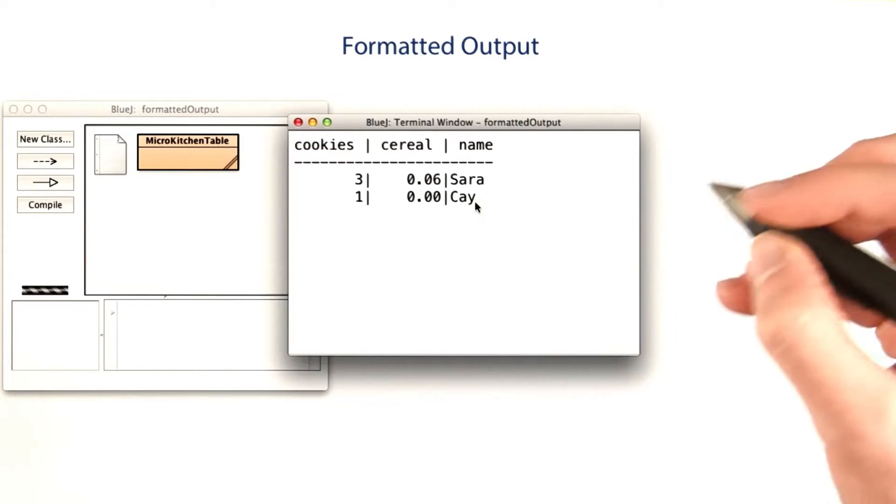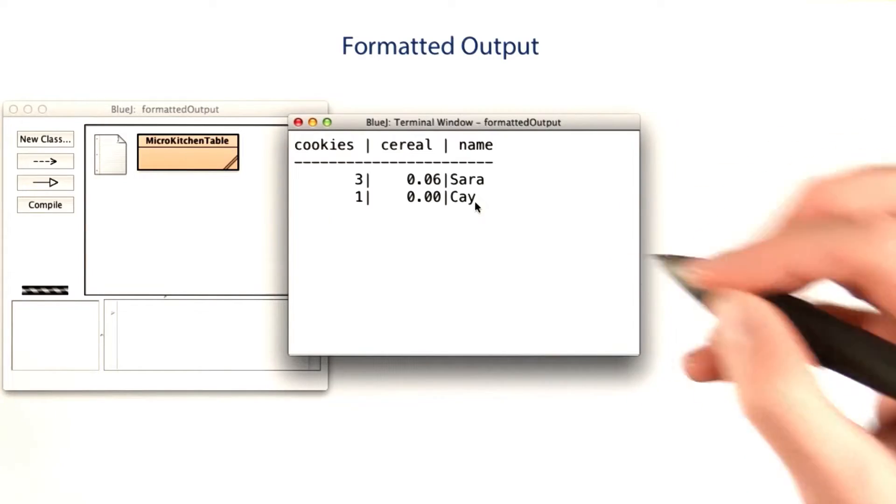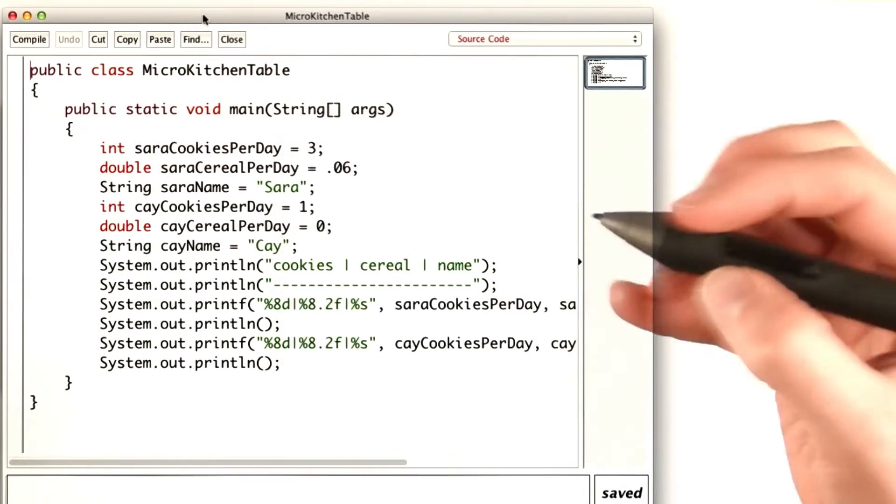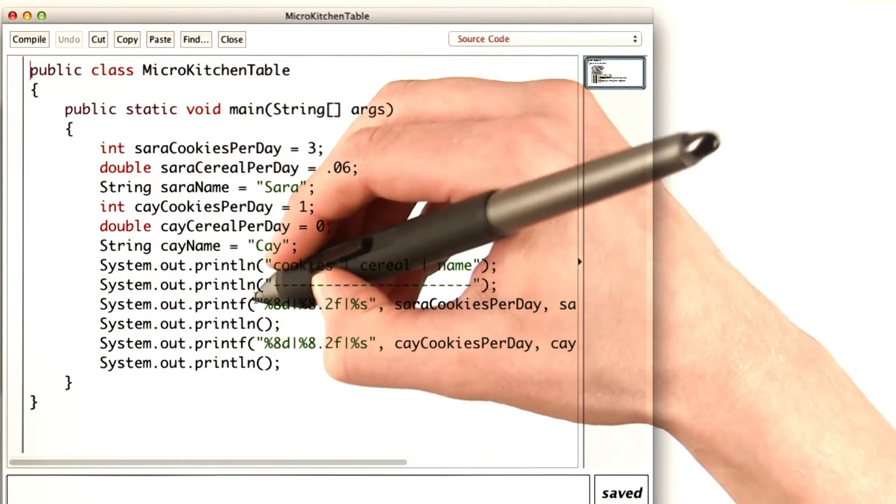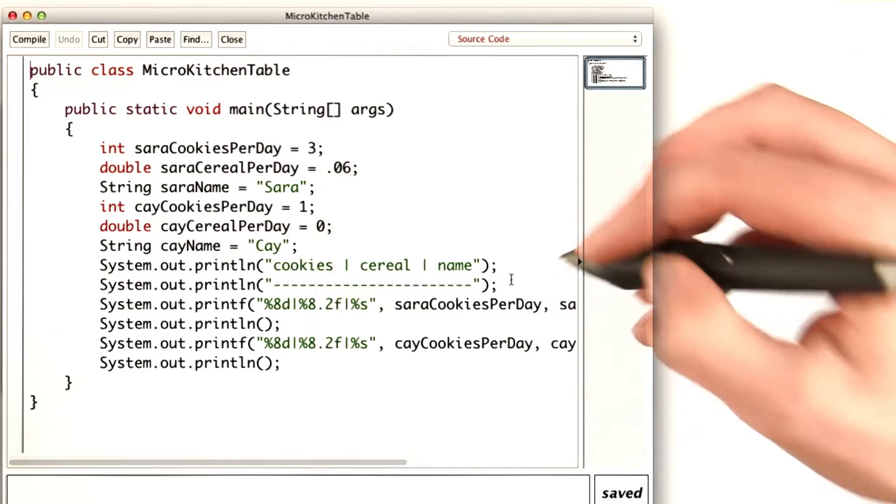There are multiple ways to do this, but here's the one I chose. I chose to make one printf statement for each row.